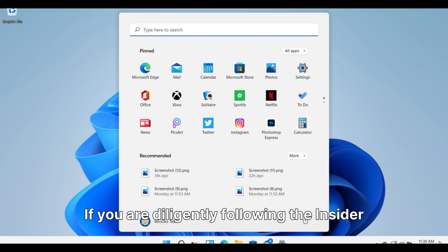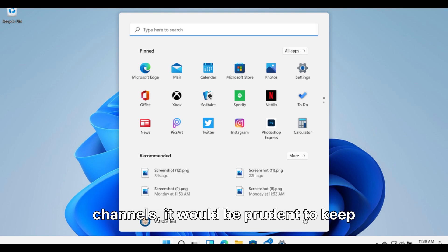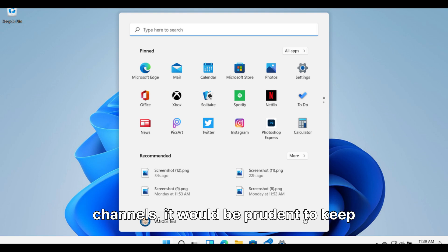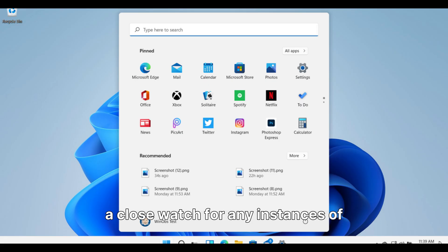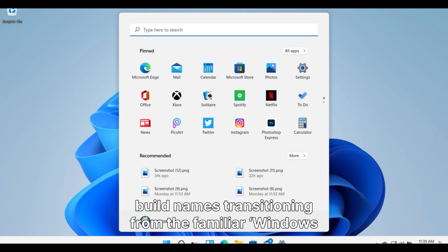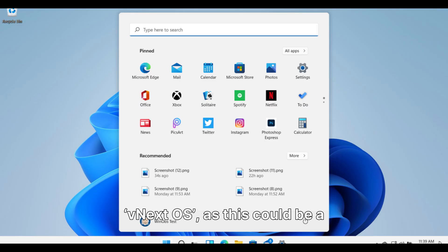If you are diligently following the insider channels, it would be prudent to keep a close watch for any instances of build names transitioning from the familiar Windows 11 dev build to the more enigmatic vNext OS, as this could be a key indicator.